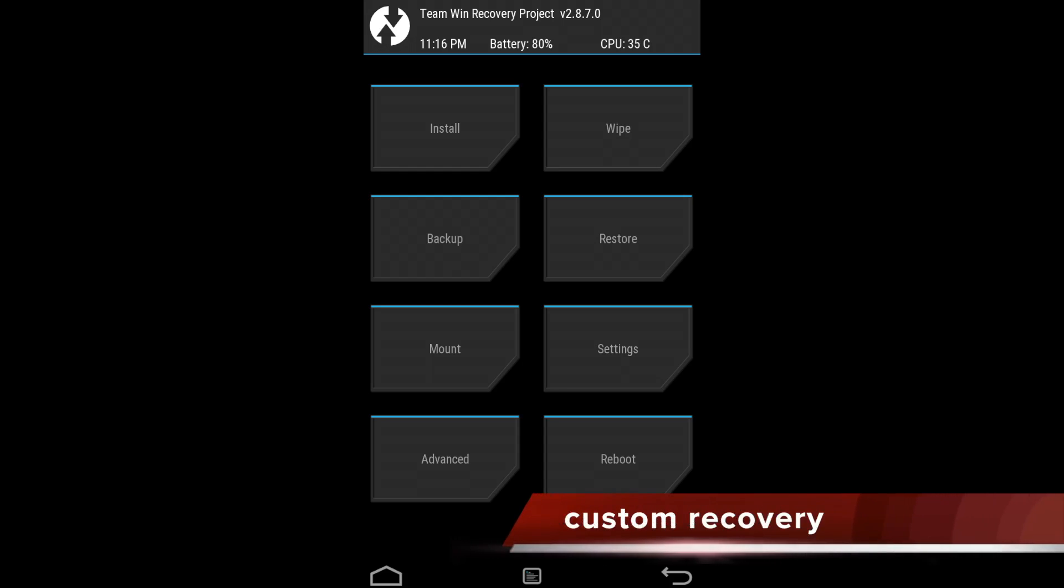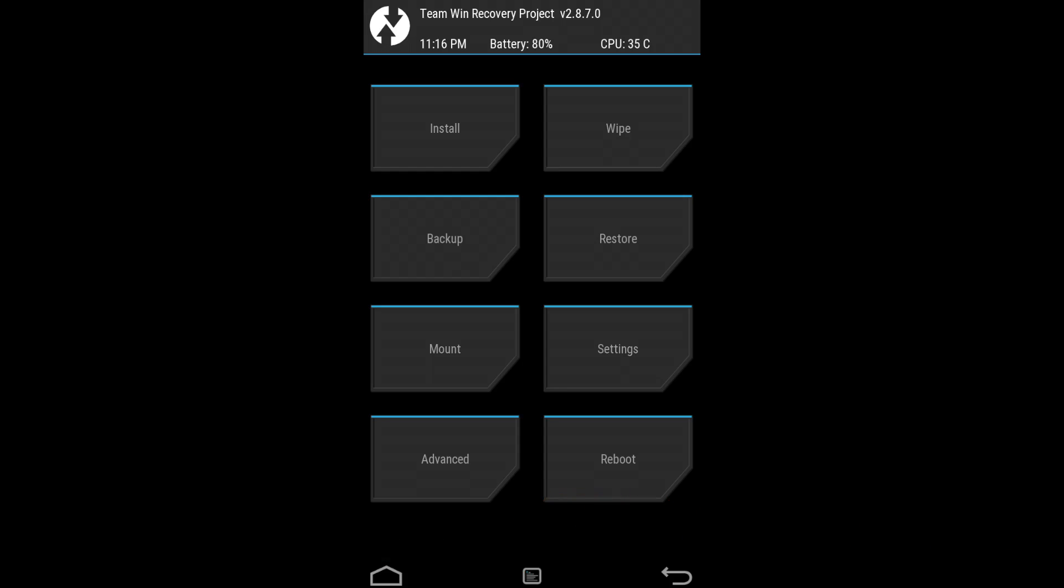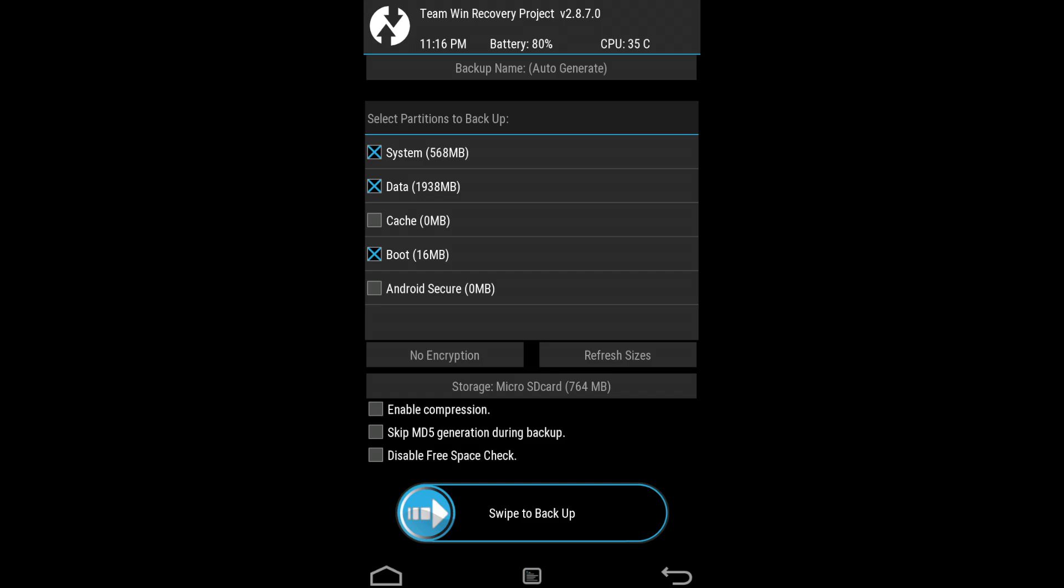So the first thing you need to do is flash a custom recovery. Custom recovery can do a lot of things such as flashing ROMs and kernels and lot more. The main important thing that I love about custom recovery is that you can do a complete nandroid backup, so in case anything goes wrong you can restore it from the nandroid backup.